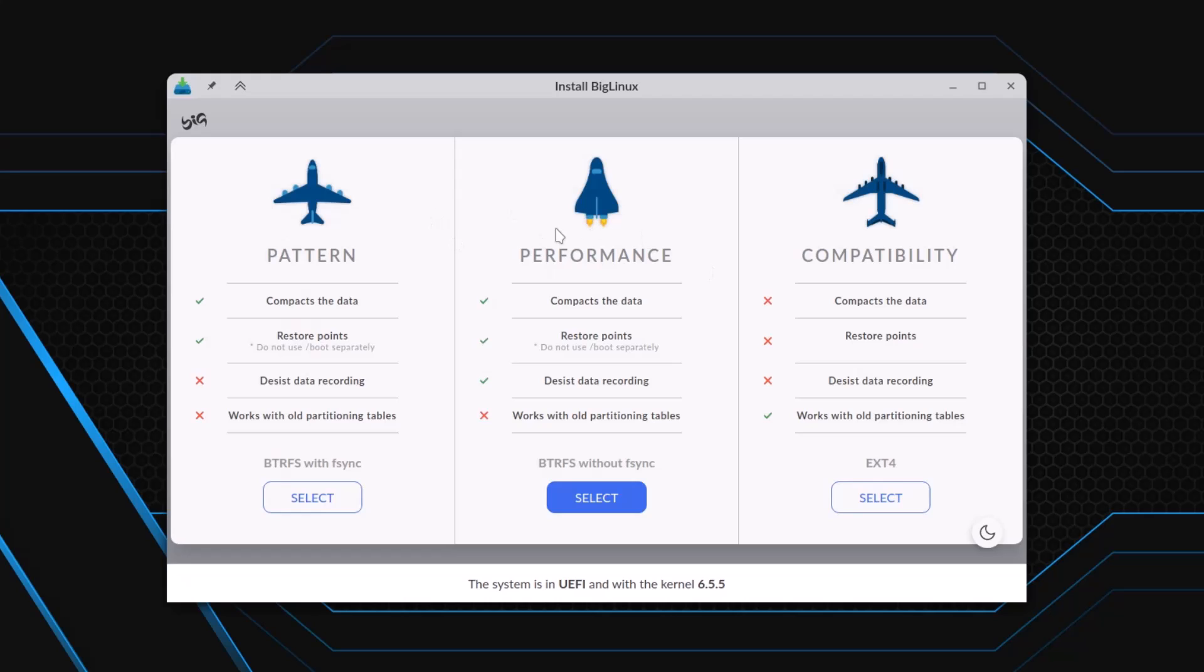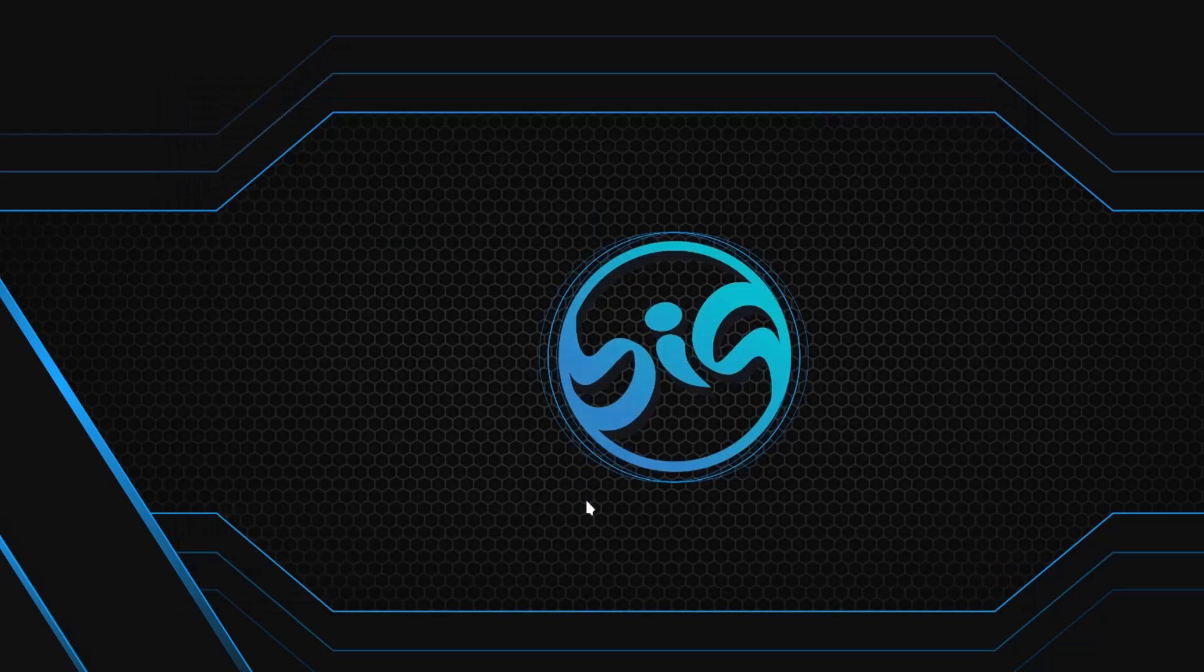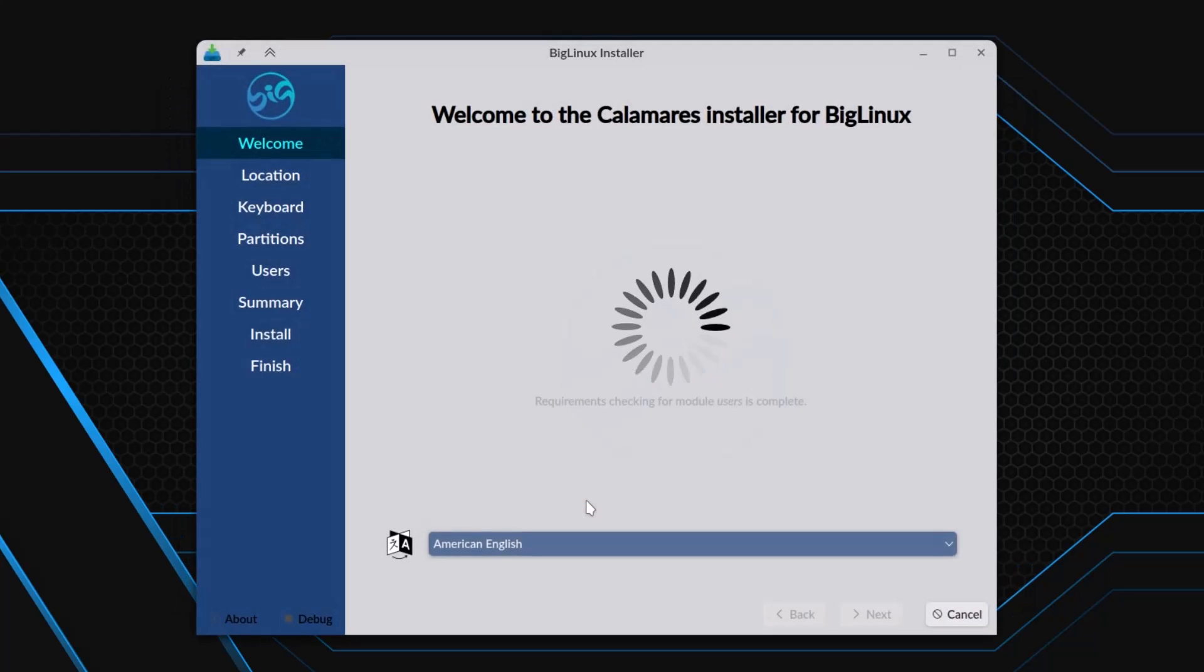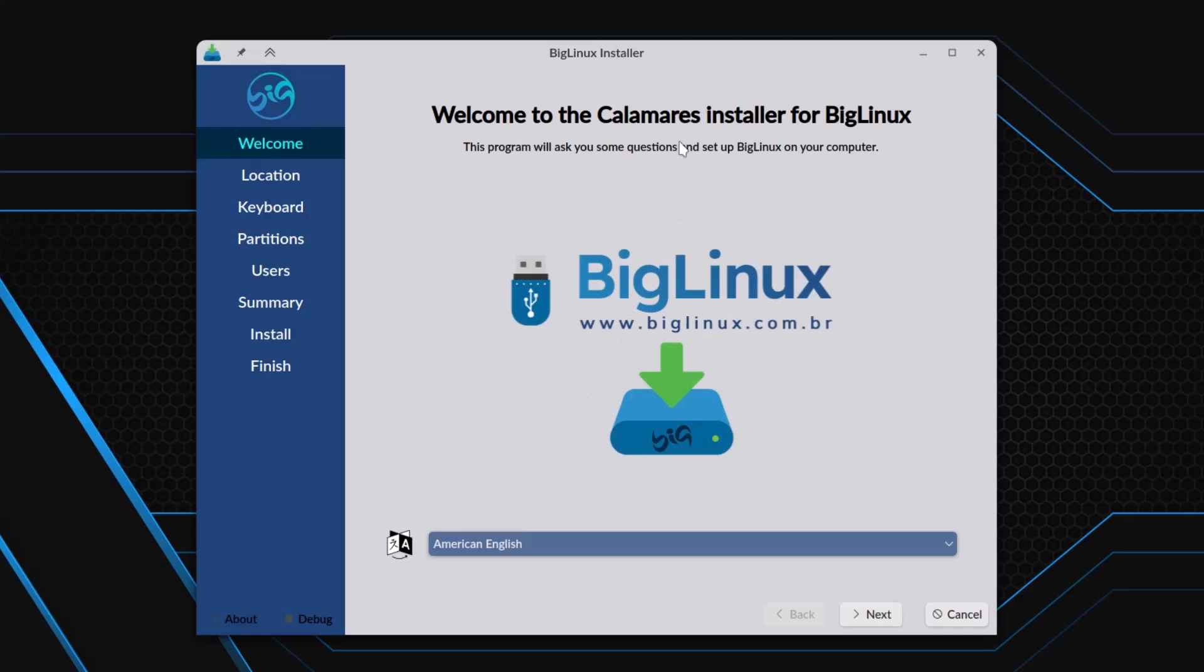Now three things you are getting: pattern, performance, and compatibility. In the compatibility option, you have to use the ext4 partition for the root file system. But I will go with the performance option. The Calamares installer is starting, and this is a very user-friendly installer.